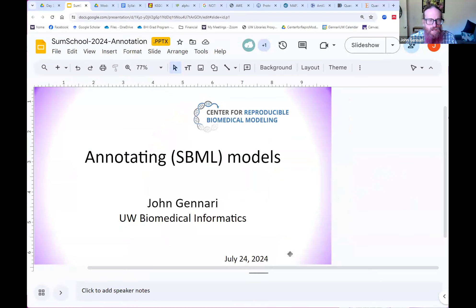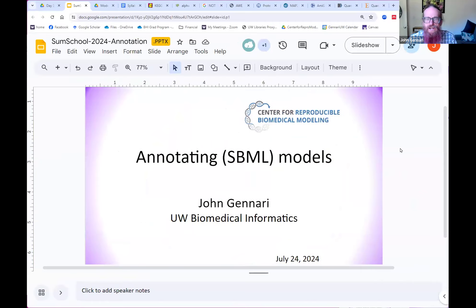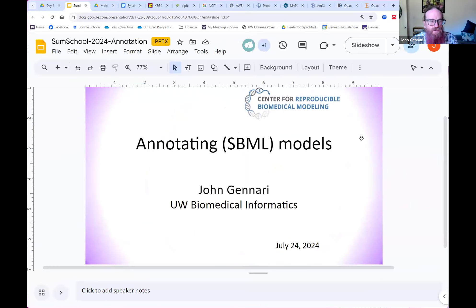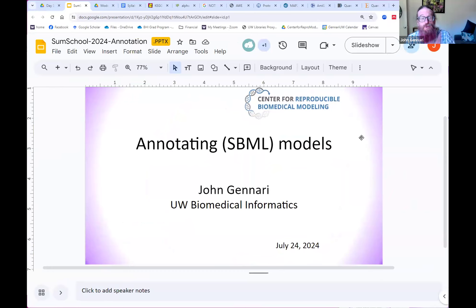As I said, I'll introduce myself — John Gennari — and more than an annotation expert; that's one of my hats. That is my primary hat within the Center for Reproducible Biomedical Modeling.